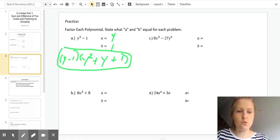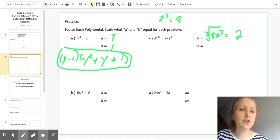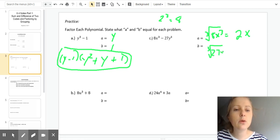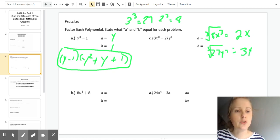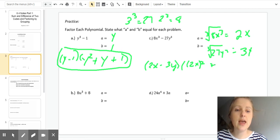For the second example, we need to find the cube root of 8x cubed. The cube root of 8 is 2 because 2 cubed is 8, so a equals 2x. And the cube root of 27y cubed: the cube root of 27 is 3 because 3 cubed equals 27, so b equals 3y. We plug into the formula: a minus b is 2x minus 3y, times 2x squared plus a times b plus b squared.